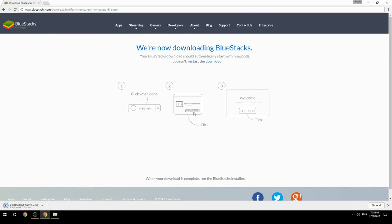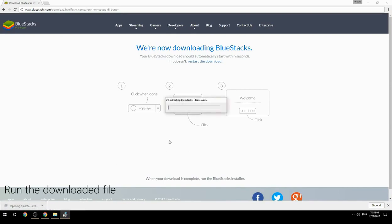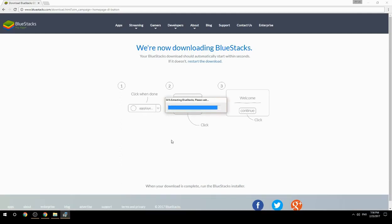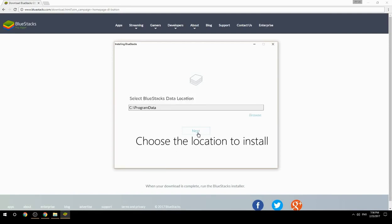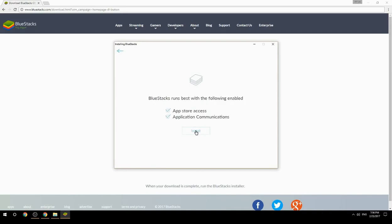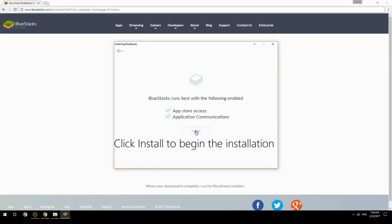Run the downloaded file, choose the location to install, then click Install to begin the installation.